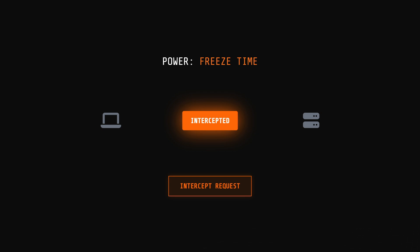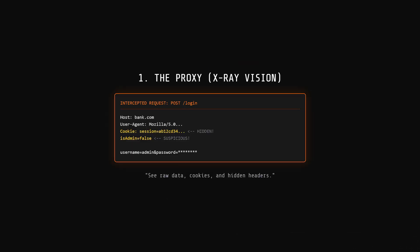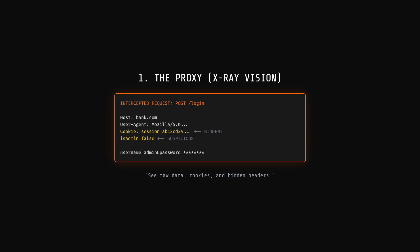The free version comes with the essentials you need to master. First, the proxy. This lets you see the raw data, cookies, and hidden headers. Imagine you click login. The proxy catches that request before it leaves your computer. You can see exactly what your browser is sending. Maybe a hidden cookie or a weird parameter you didn't notice.